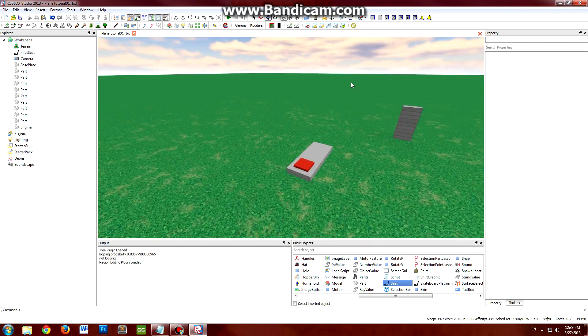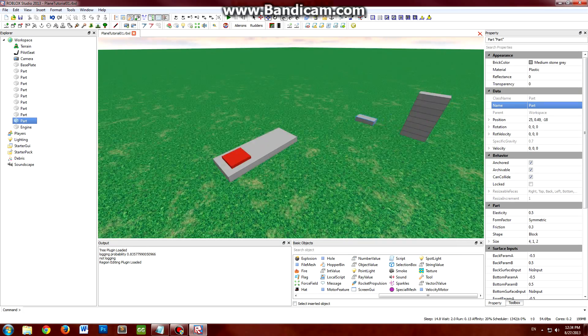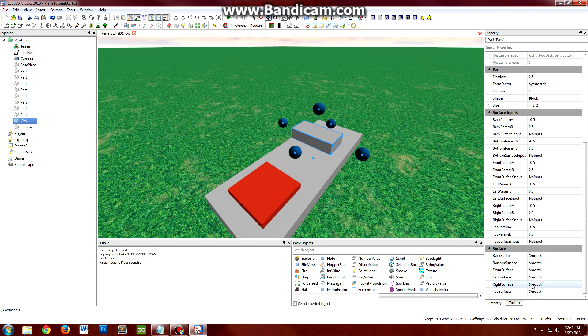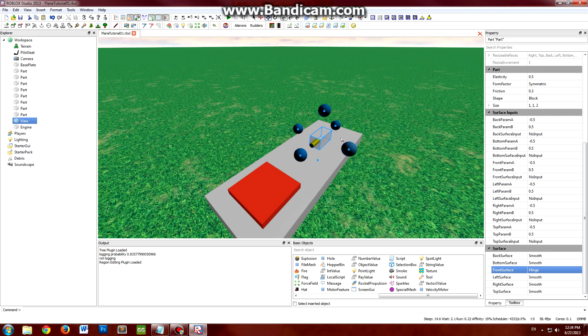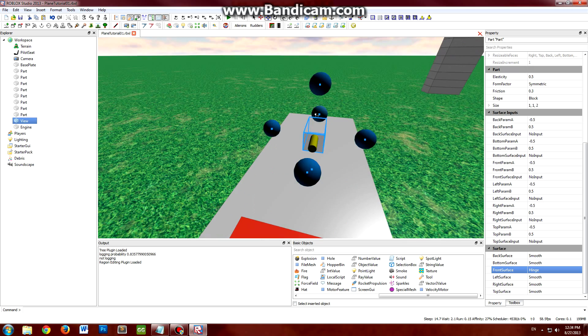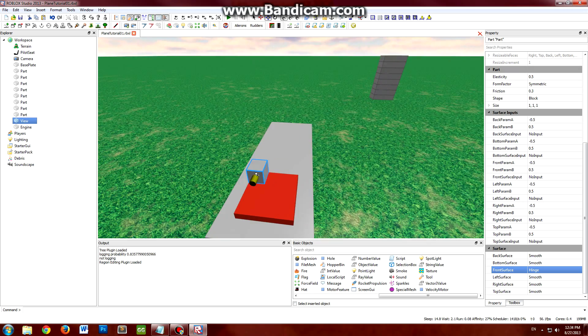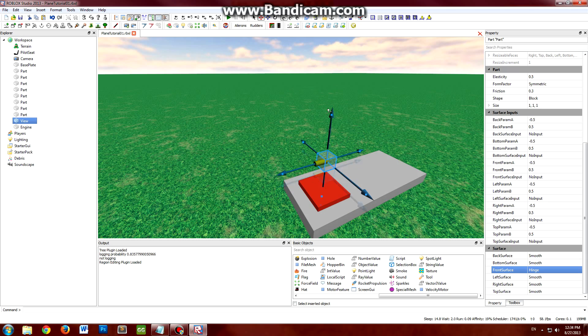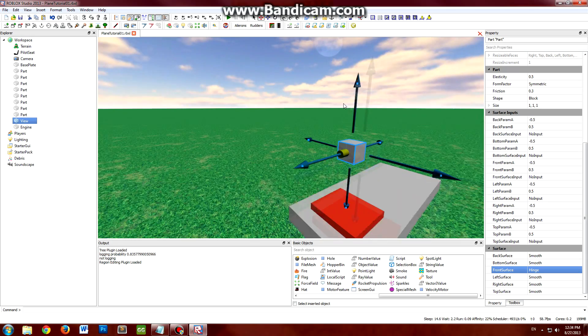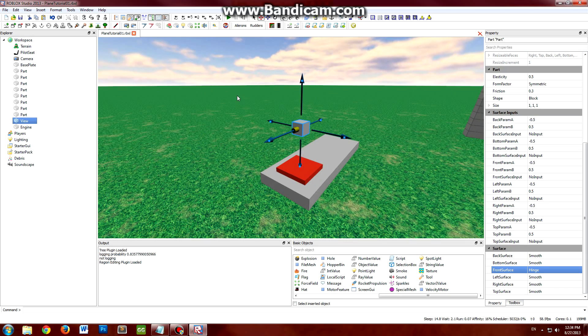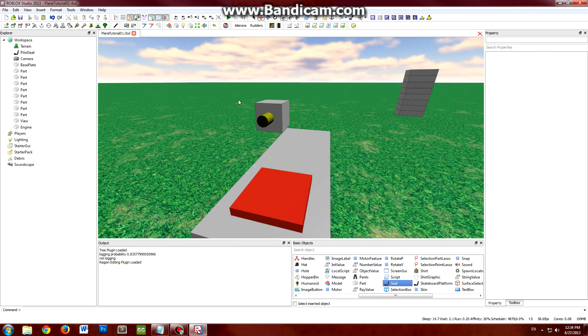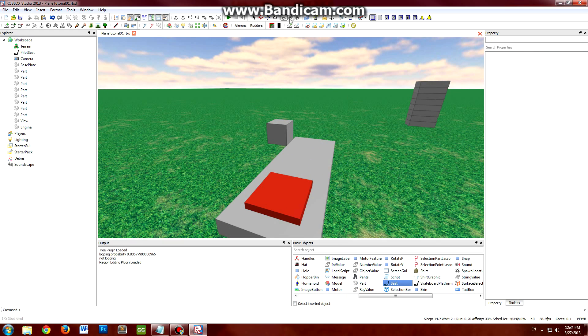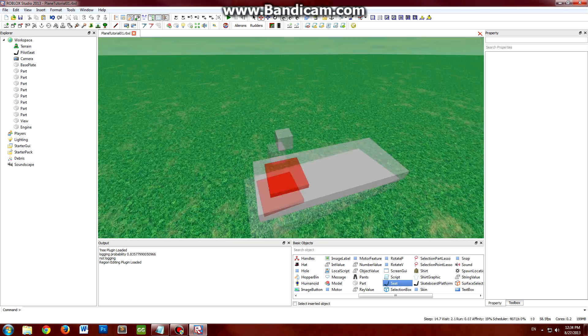And the last required part you have to have is the view part. So I'm going to name another part view. And again, it has to be facing the right direction. This will be what the camera is attached to. So I'm just going to put this right above the pilot seat. And it doesn't have to be touching any of the parts or anything because the weld system will weld it wherever it is.